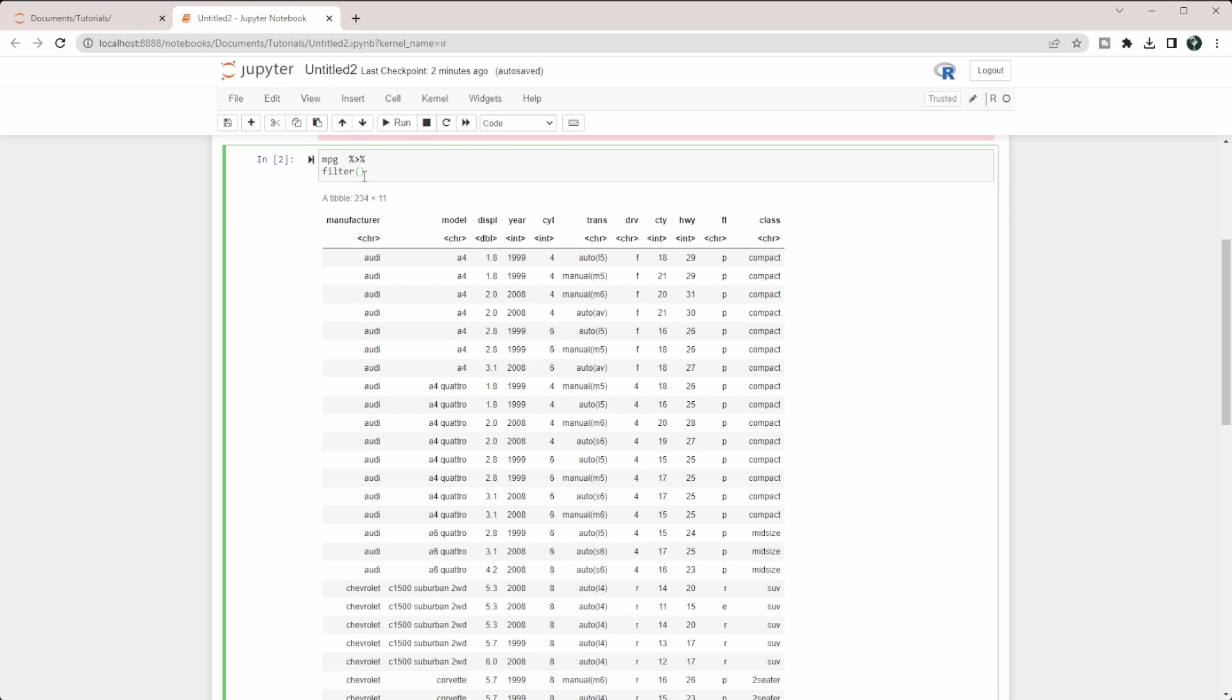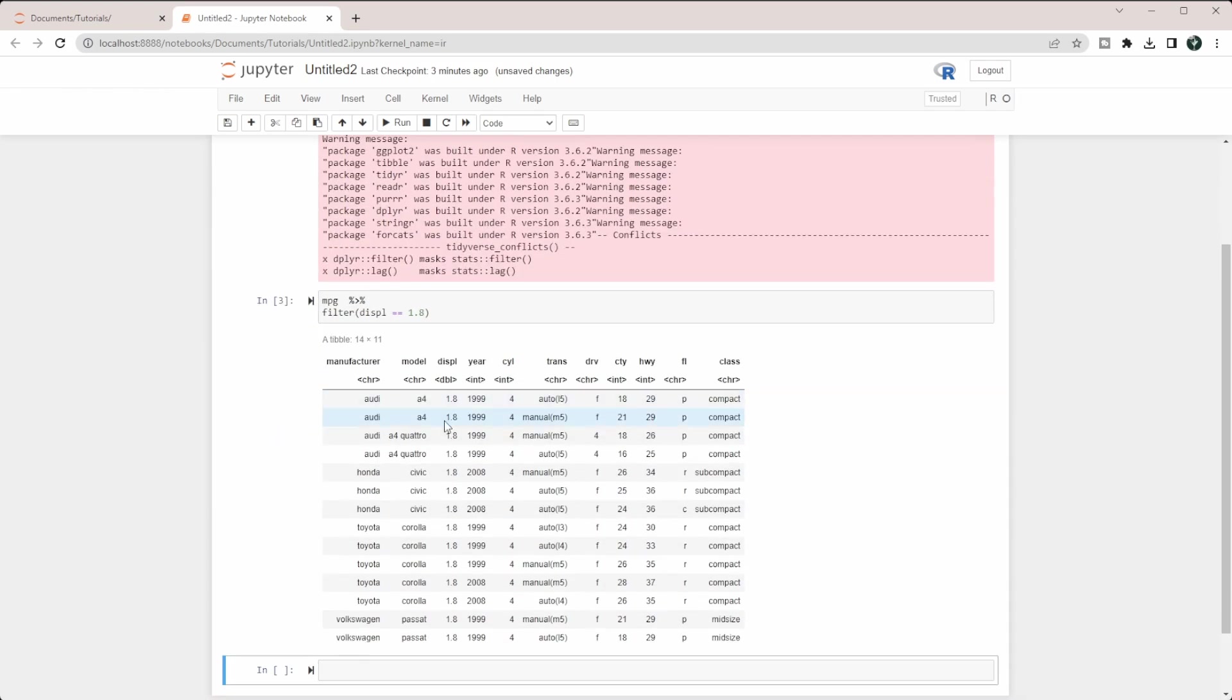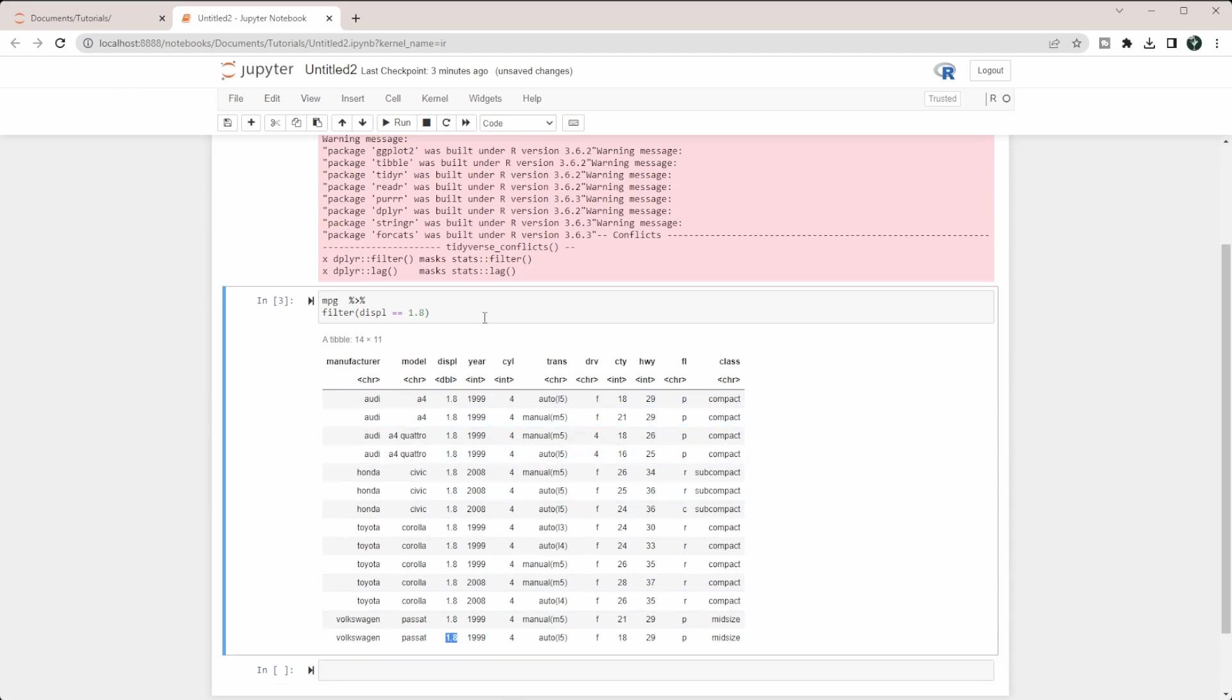If I want this DISPL, and I only want to pull the ones that are equal to 1.8, I'm going to do equals equals, and then 1.8. Because this is a numerical value and not a character, I don't want to put any quotations around this. I can hit Shift+Enter to let it run. You can see that I'm getting back all the rows that only have 1.8 in this column.